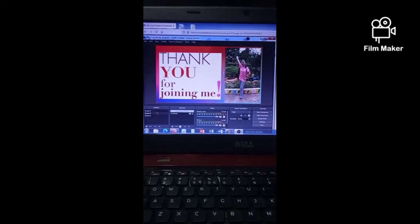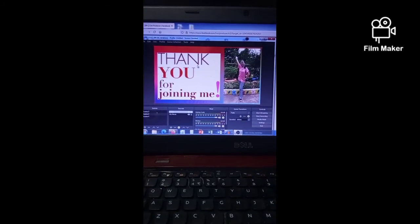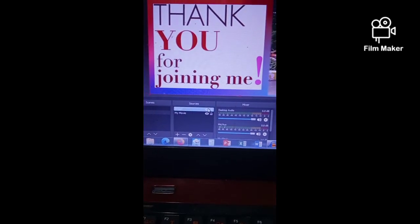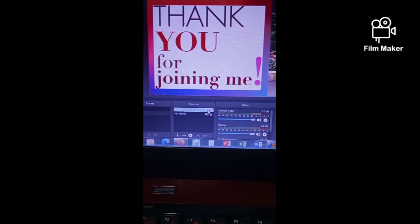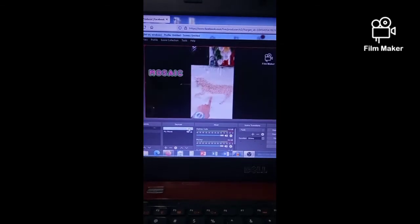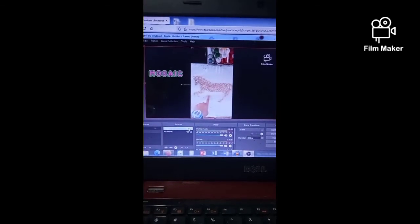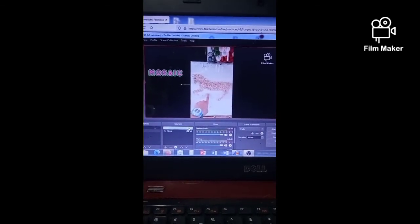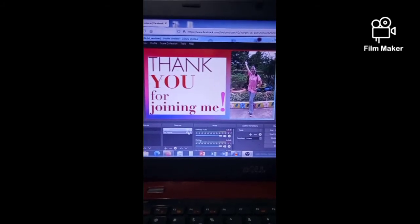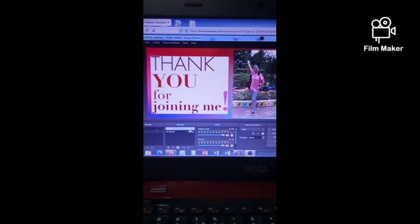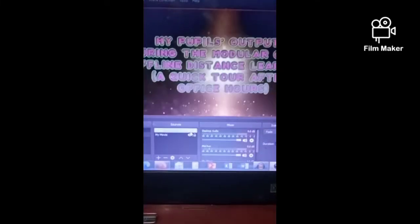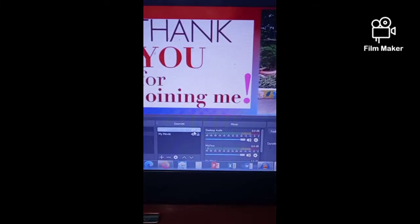Now let's go back to the sources. You can see there the eye button. The eye button is used if you want to choose which of the sources you are going to show. If you want to hide the image, just click the eye button so that the video will be shown instead.